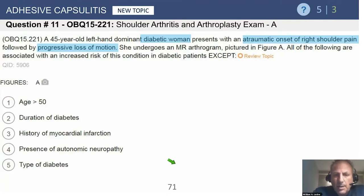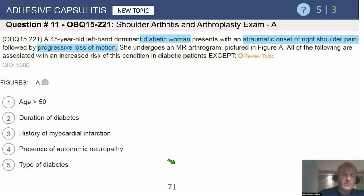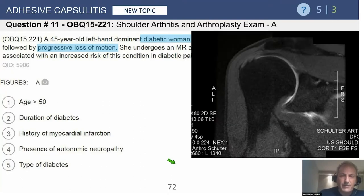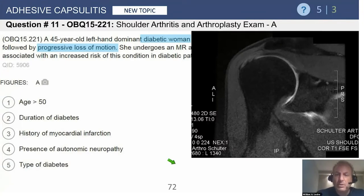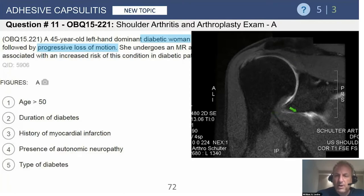She undergoes an MR arthrogram pictured in figure A. Here's the classic MRI — you can see a very constricted capsule, almost no space. Normal rotator cuff, no arthritis, and a constricted joint.